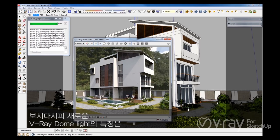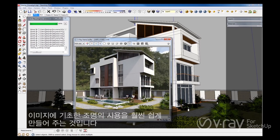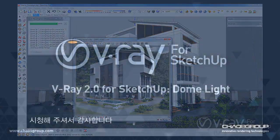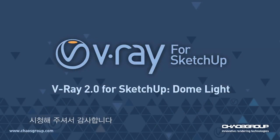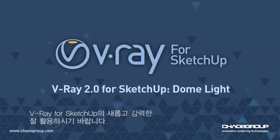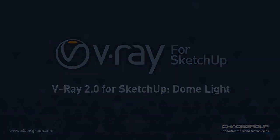As you can see, the new V-Ray Dome Light feature makes using image-based lighting easier than ever. Thank you for watching this video, and we hope you enjoy this powerful new feature of V-Ray 2.0 for SketchUp.